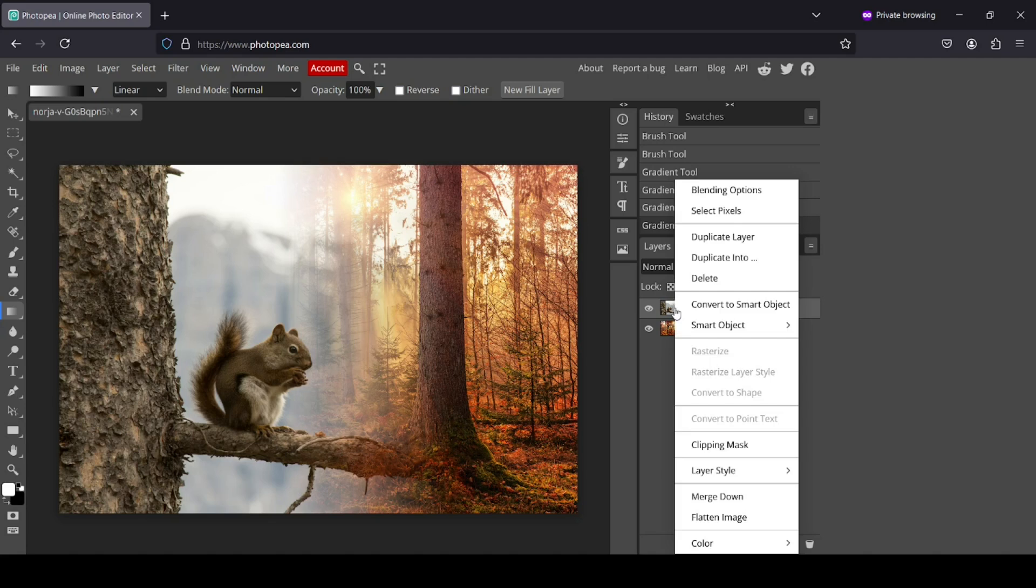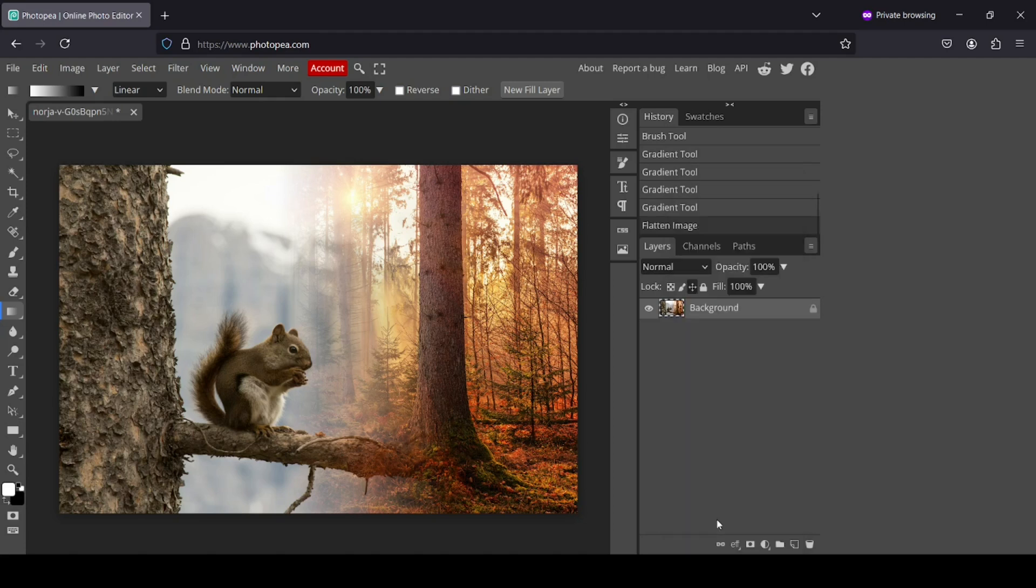And now I'm just going to merge everything. Just click there, and then you can either merge down or flatten image. So here it is. That's how you can combine two images together in Photopea. Thanks for watching. Have a nice day, and till next time.